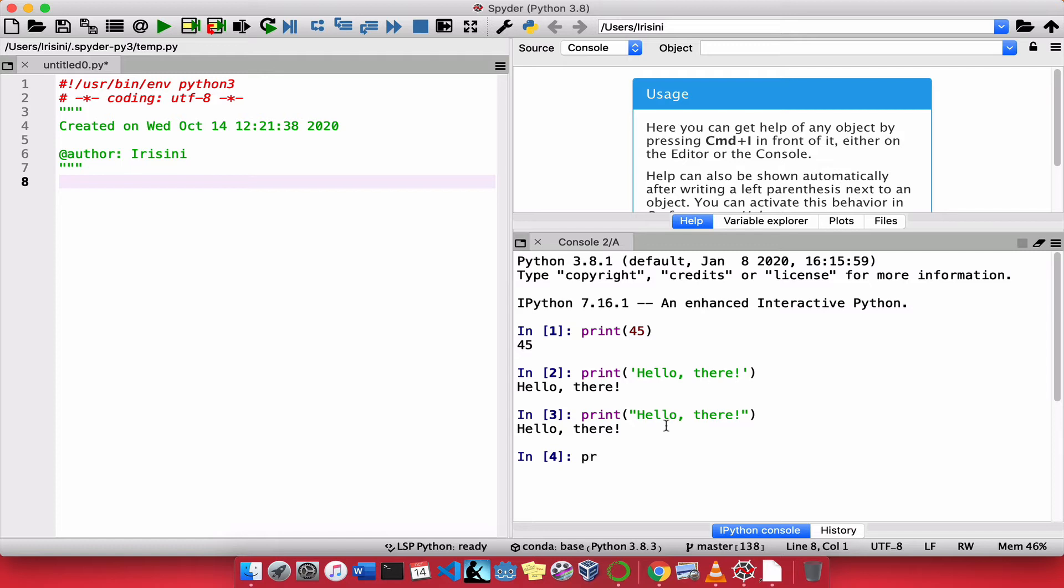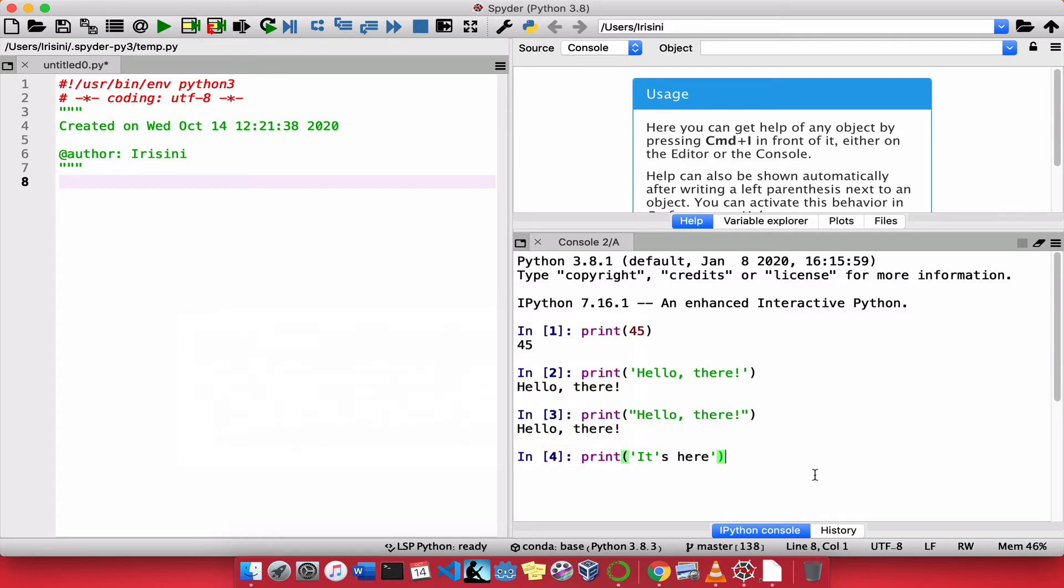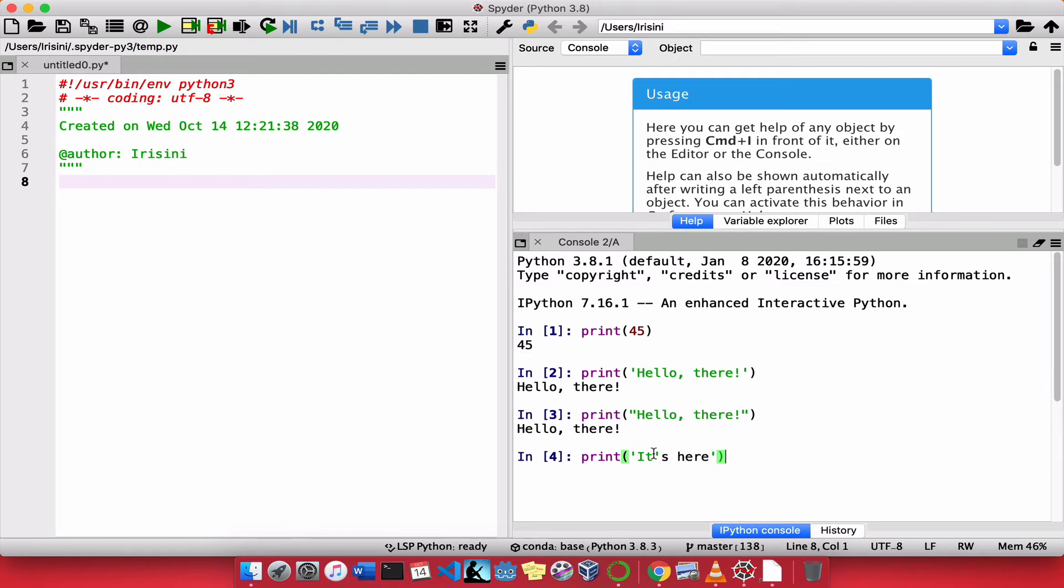What do I mean? Well, let's say you want to print the string, it's here. Now, what do you notice? A part of the string is in green and a part of it is in black. So one way to know that a string is correct in Python is if all of it is in green. And here, only a portion of the string is in green. So why is that?